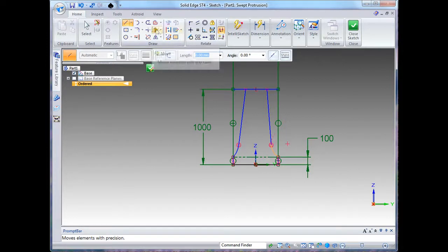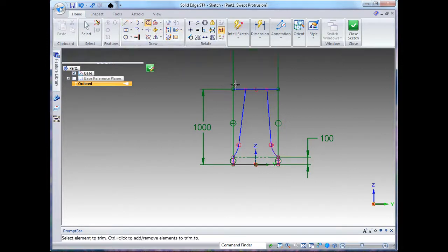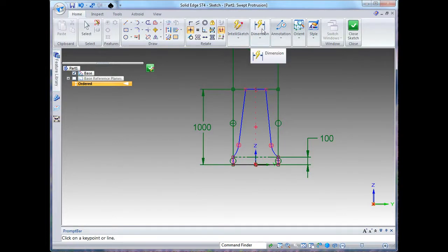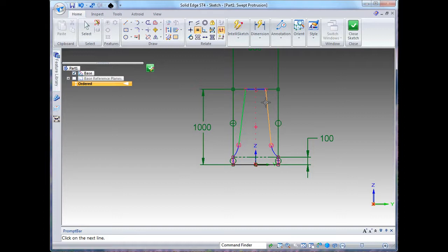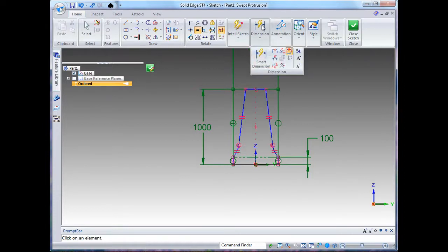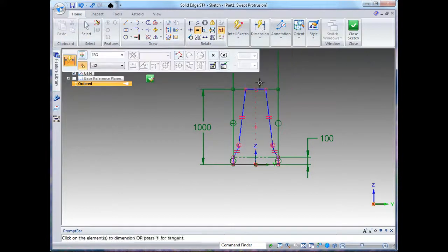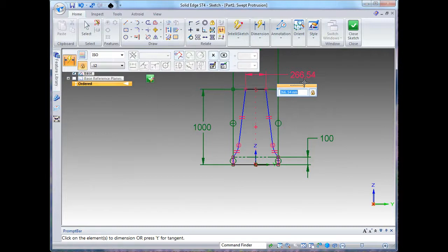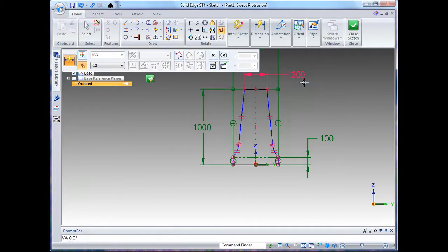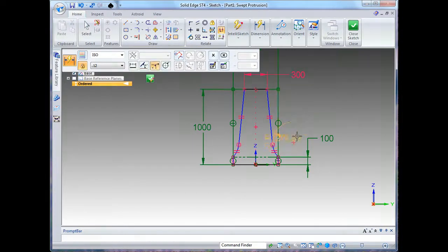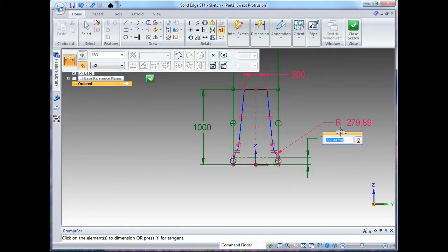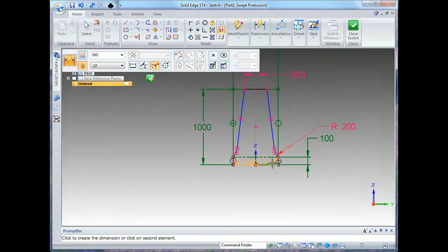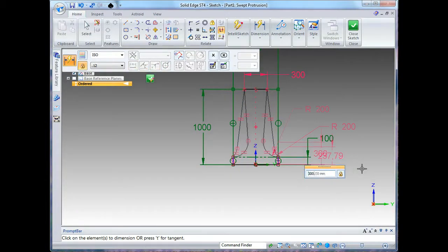Then I'll use the trim tool to just trim that up, add a geometric constraint again centered, and a few more geometric constraints to make them equal. Give a dimension of the top position or a radius of the bottom section and a position of that radius.